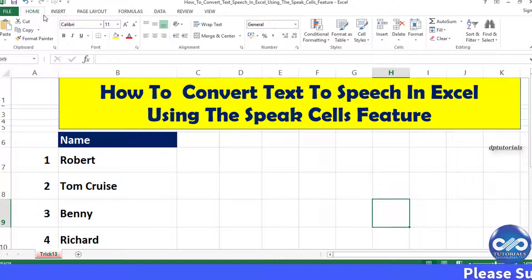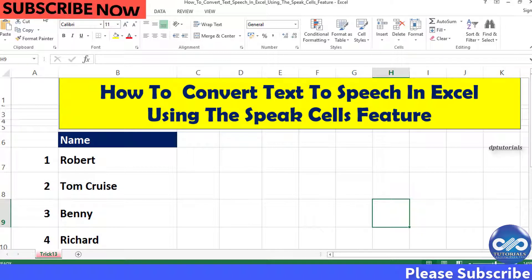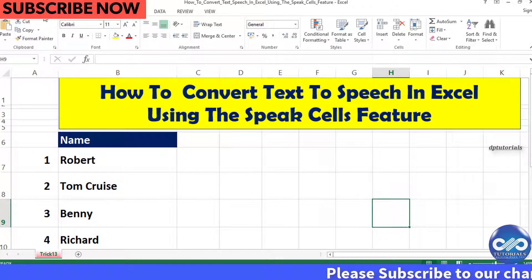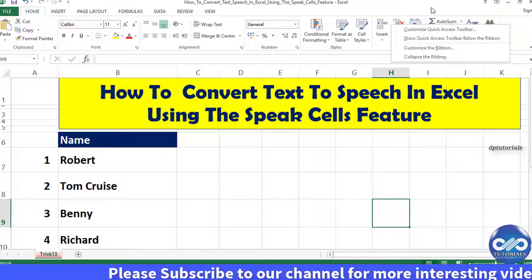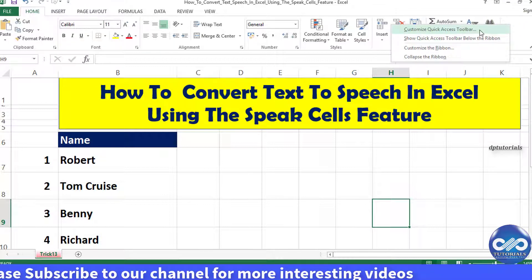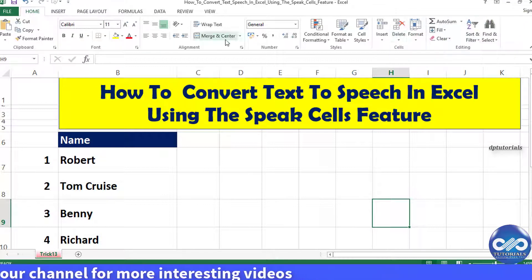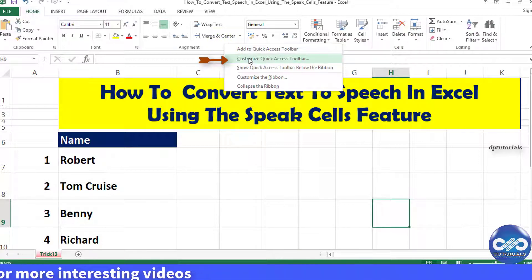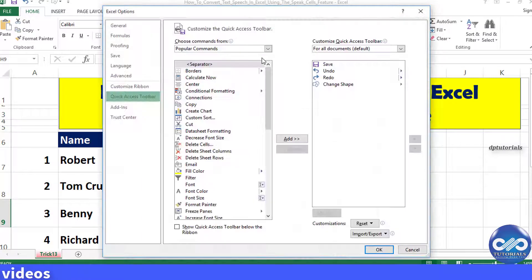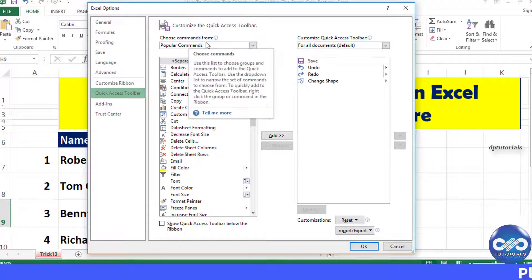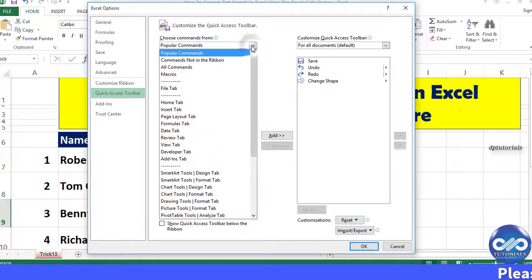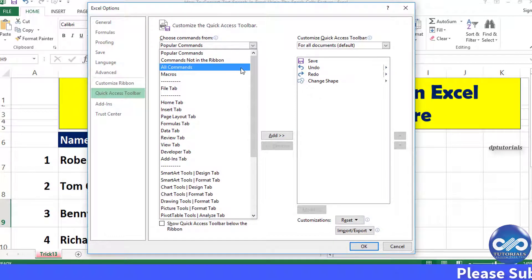This feature is not readily available in the quick access toolbar or ribbon menu. Right-click on any of the tabs in the ribbon and select 'Customize Quick Access Toolbar.' It will open the Excel Options dialog box. In the 'Choose commands from' drop-down menu, select 'All Commands.'